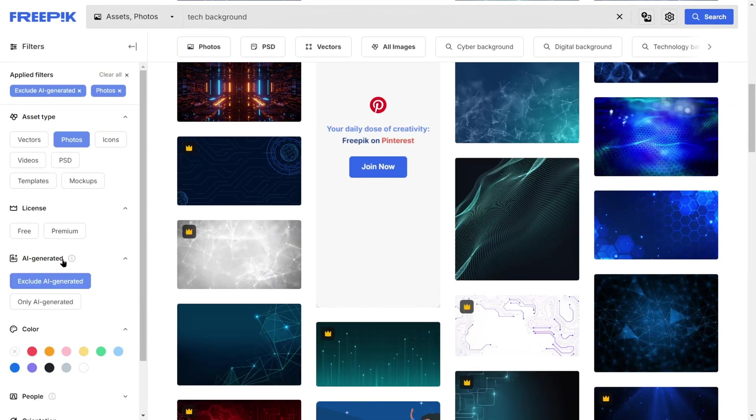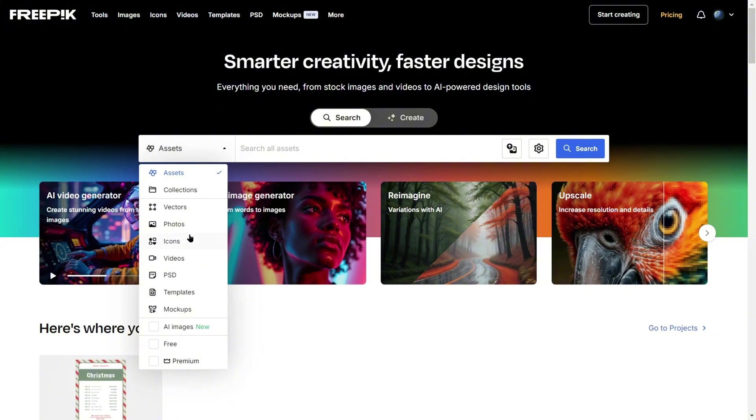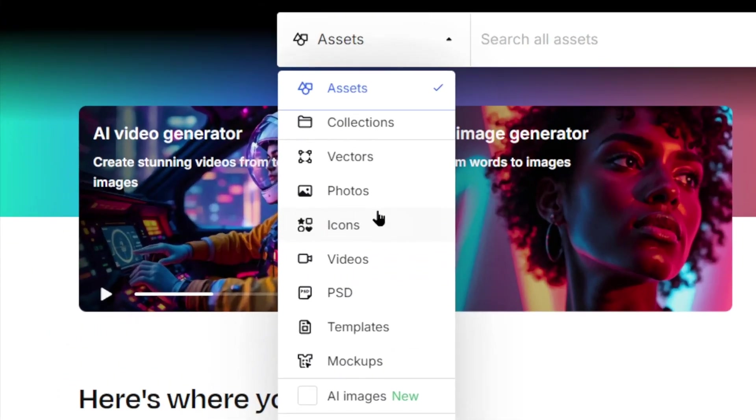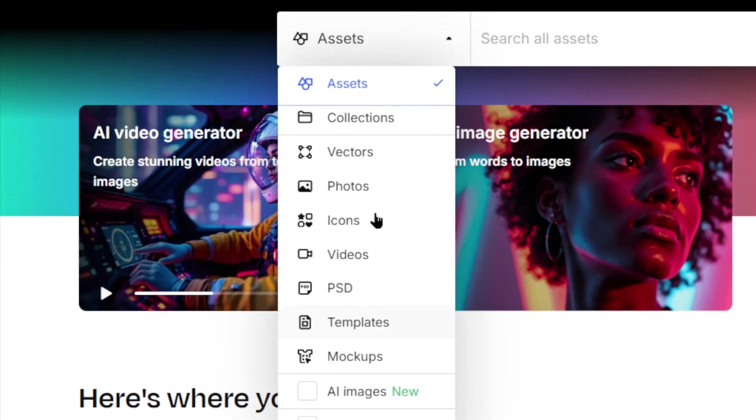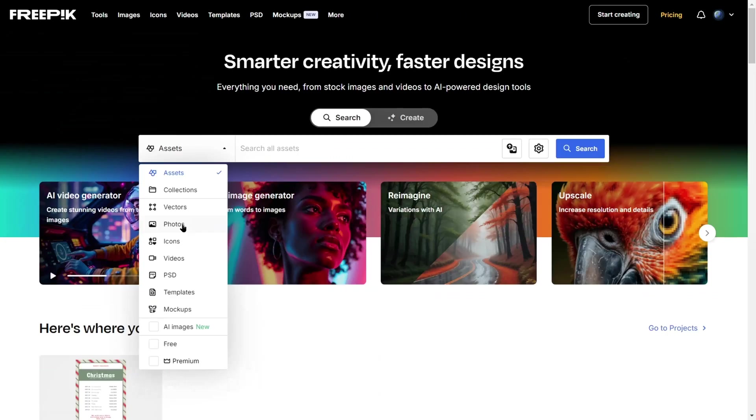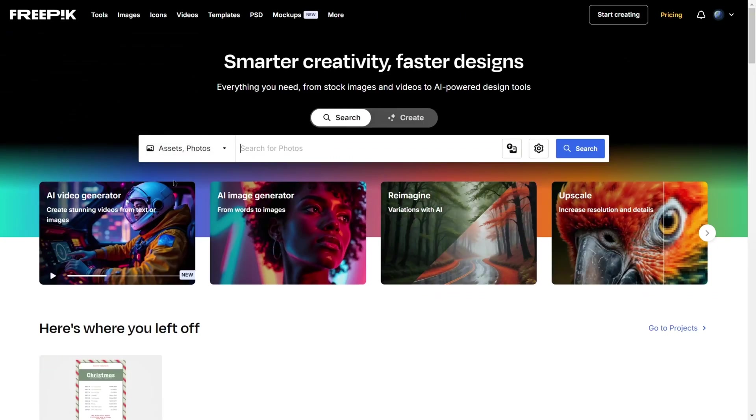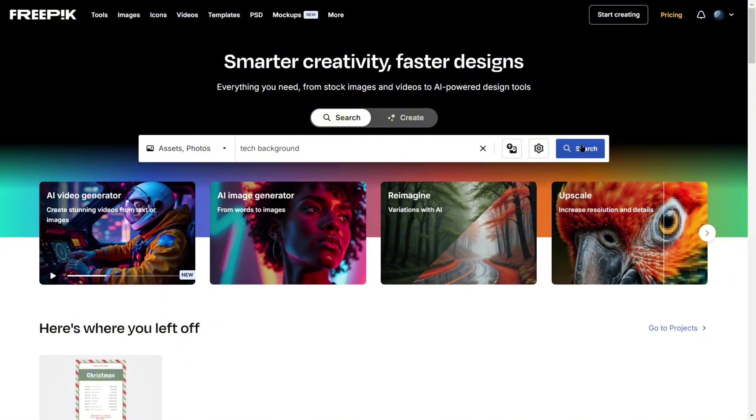On the search bar's left side, you can switch between types like vectors, photos, icons, or videos. For example, select photos, enter a keyword such as tech background, and hit search.